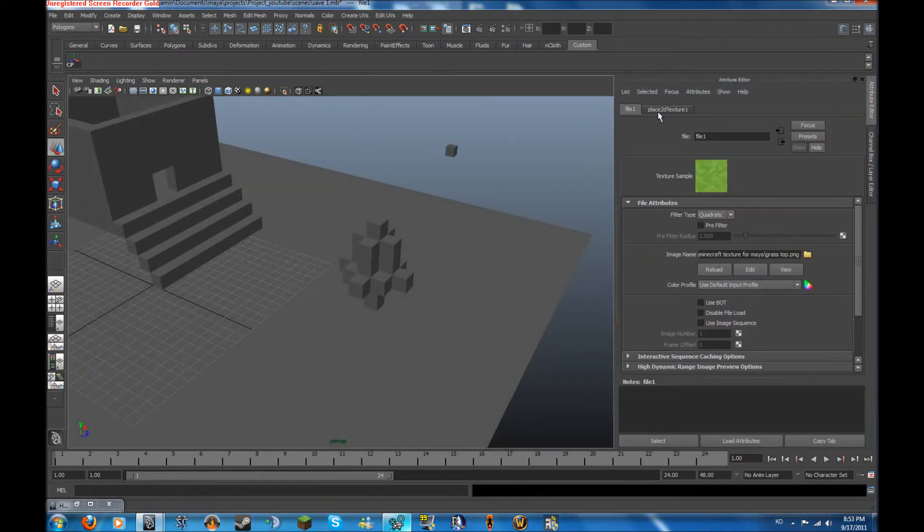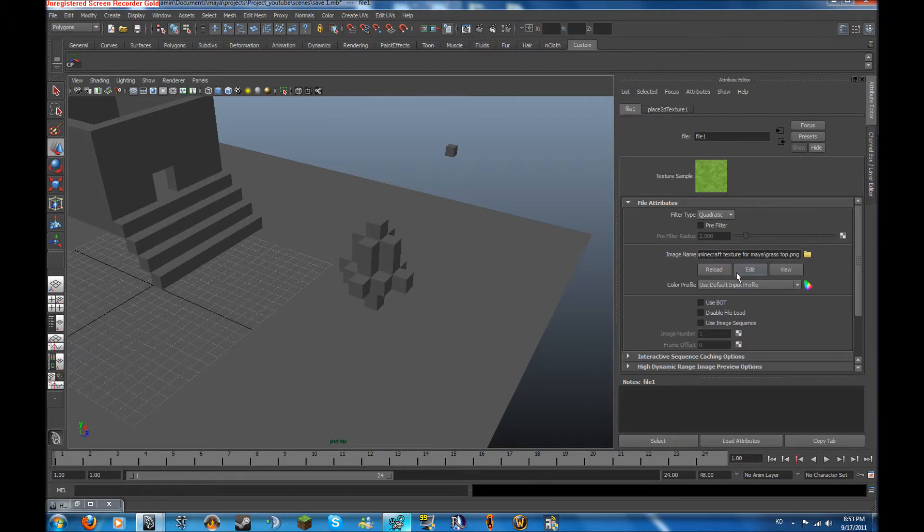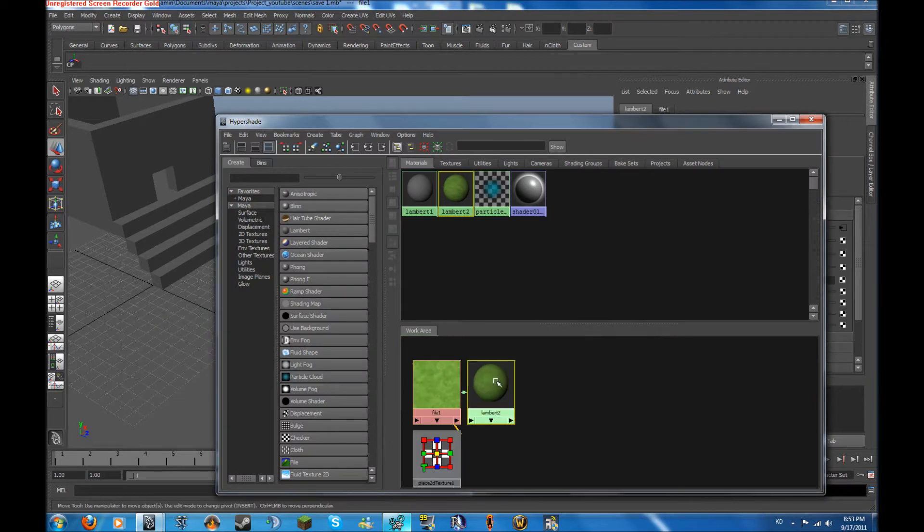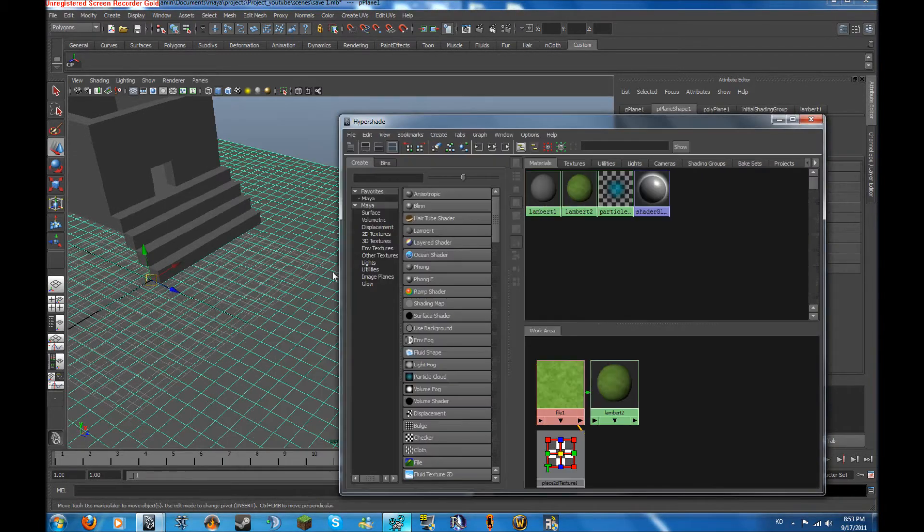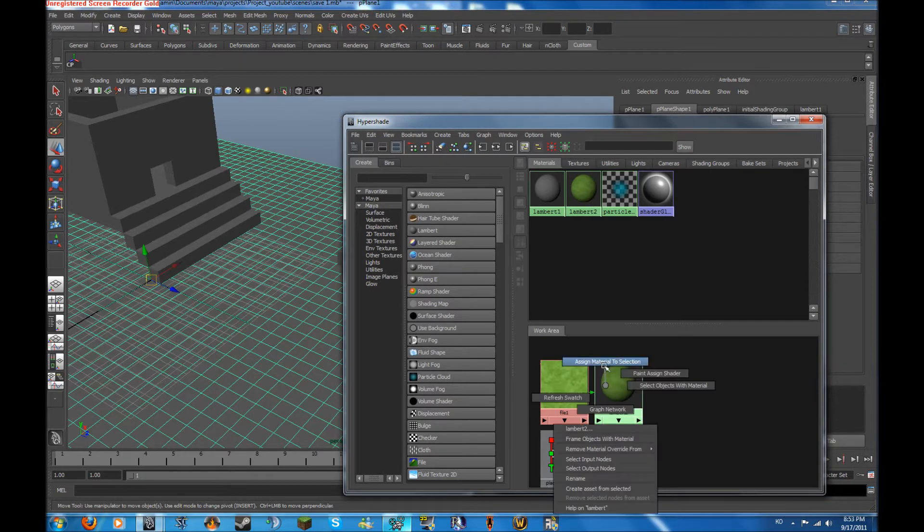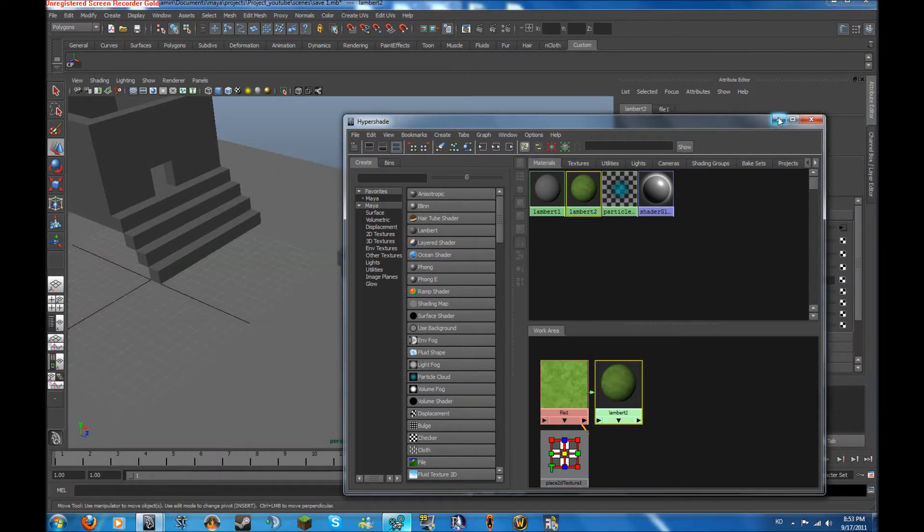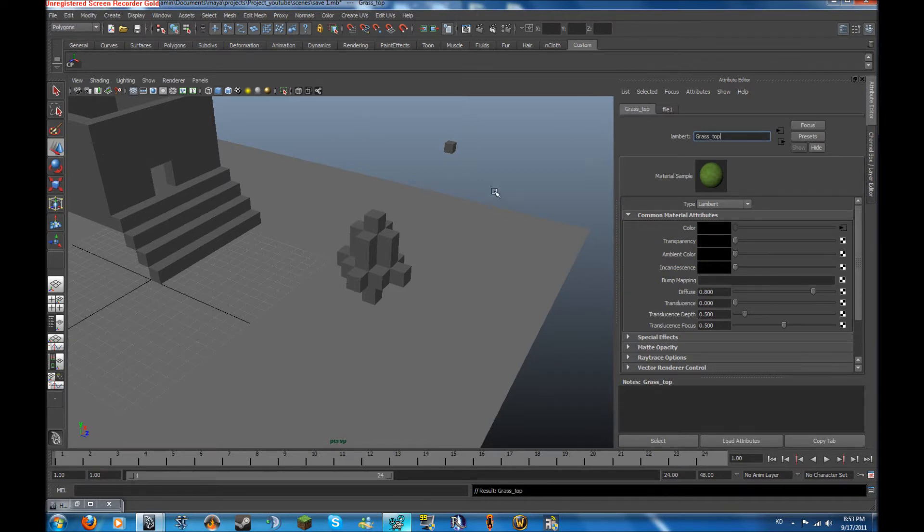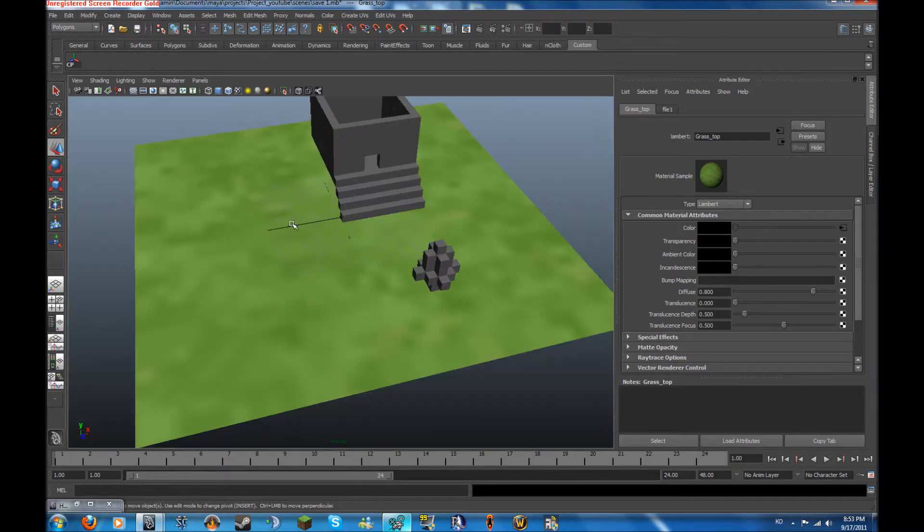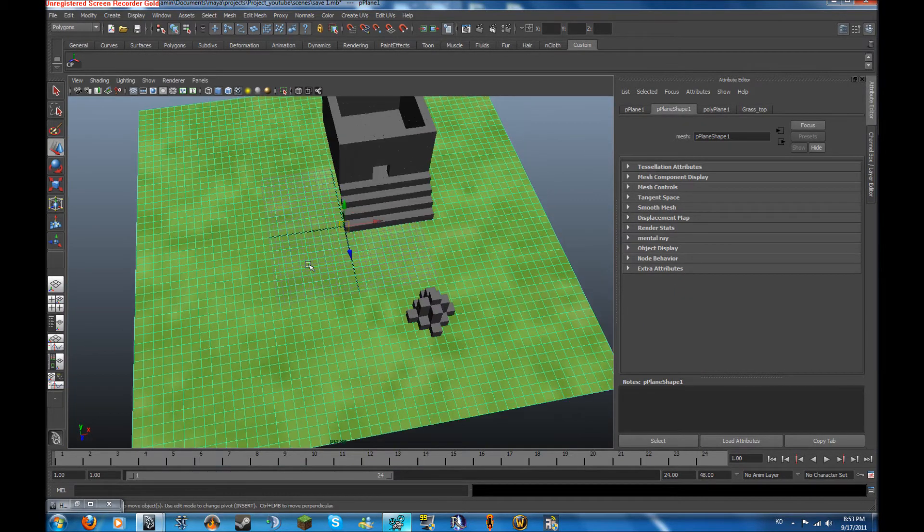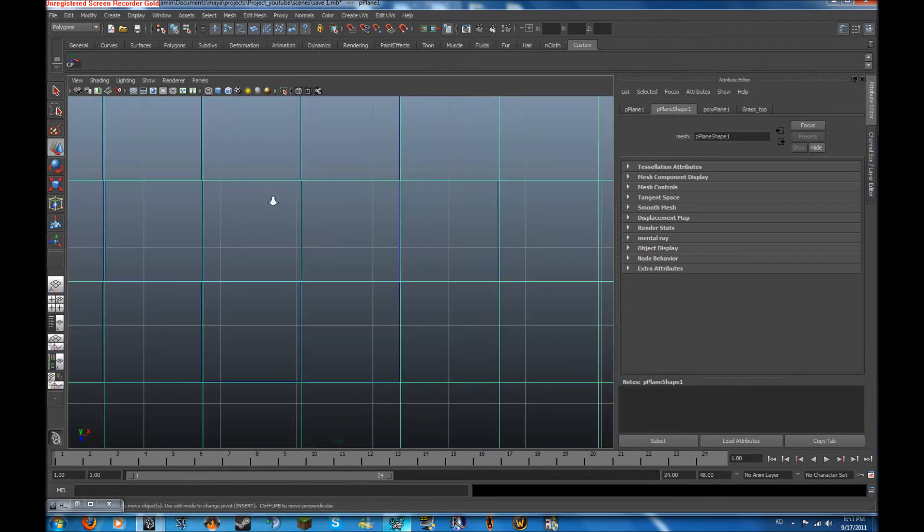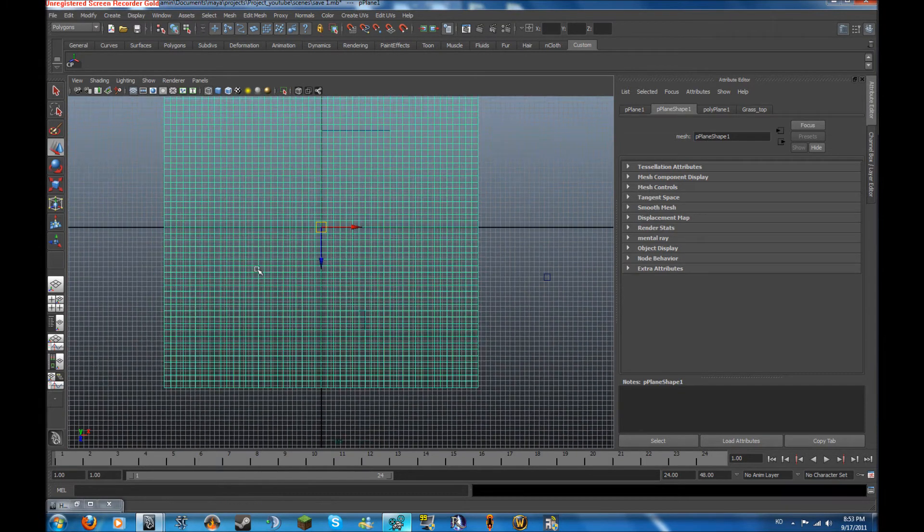So let's start out with the top of the grass. I'm going to go to my hypershade, it'll open. Click on the ground over here and assign to target. And let's just rename this real quick to grass top. And let's click on number 6. And you can see the grass is not really that nice. So let's go to our top view and zoom out.